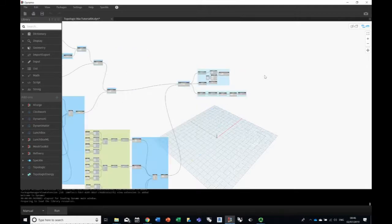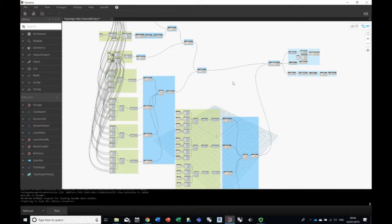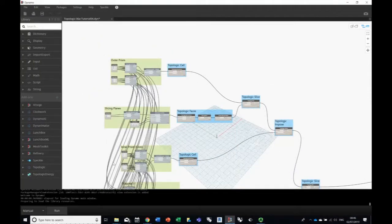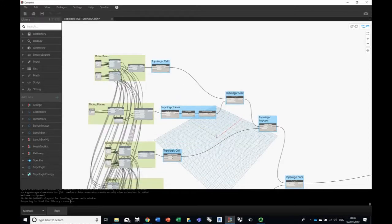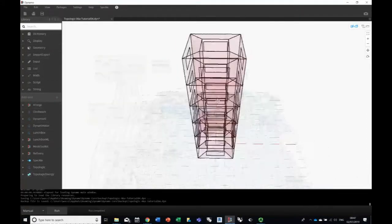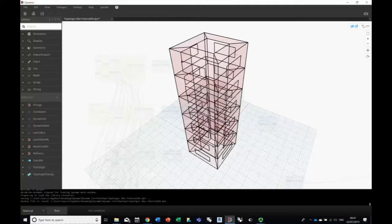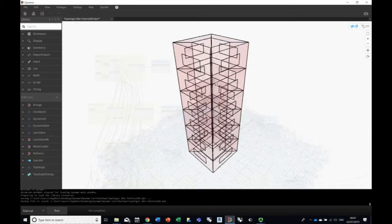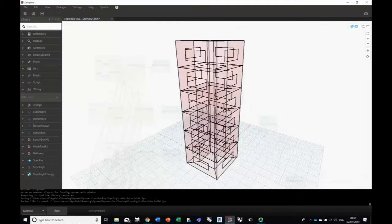So this looks a bit complicated, but basically it's building a tower made out of six stories from scratch. The green stuff is Dynamo geometry and the blue stuff is Topologic — topologies, cells, faces, slicing, and all of that. Let's go ahead and run this. Basically it's a tall building of six stories. It also has glazing on the outer surfaces indicated by rectangles. Every story has four perimeter cells, and then the whole building has one cell in the middle which is the atrium — and that is not sliced by the floors.